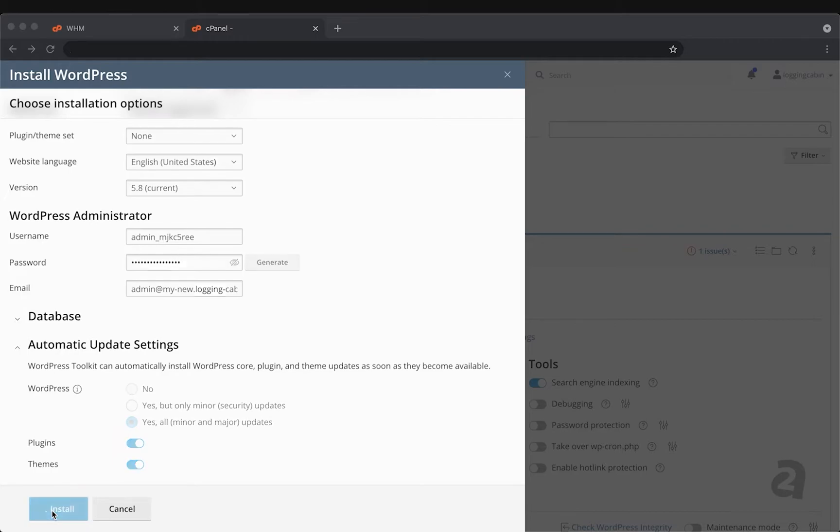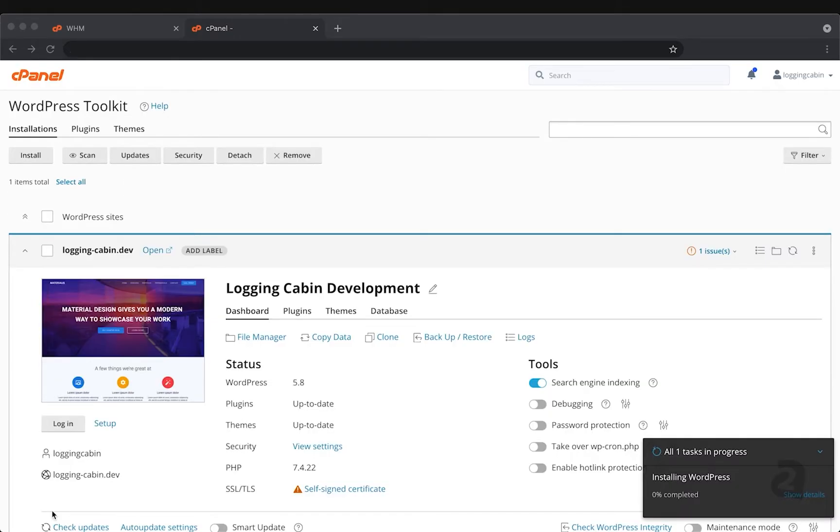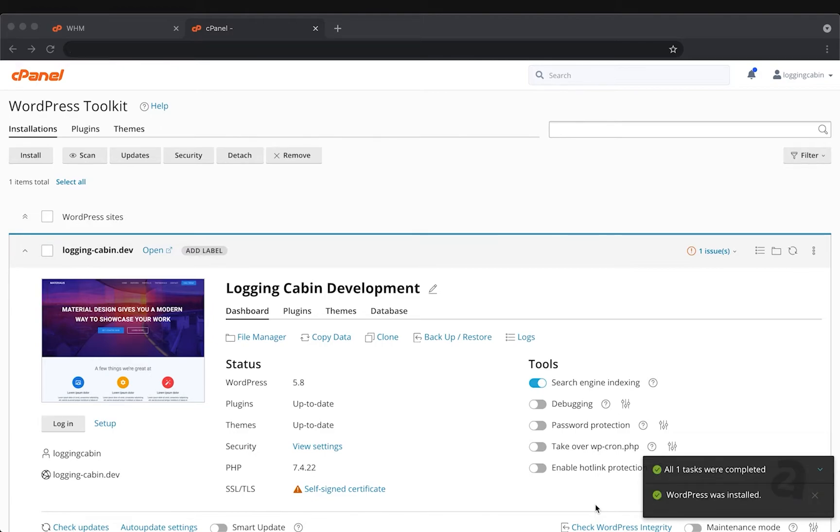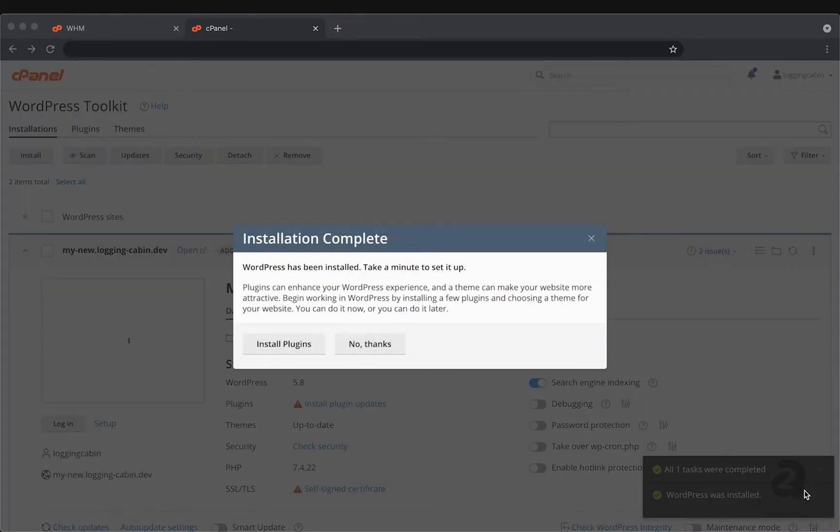We'll click install to run the site installation process. We can see that its progress is down here in the bottom right. And just like that, our new site is created.